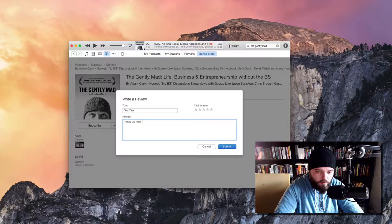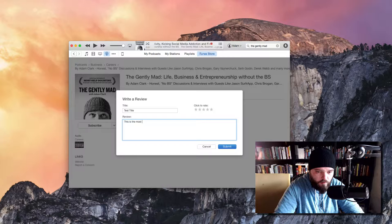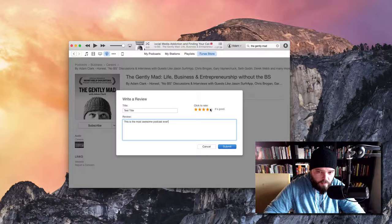Write a title, test title, review. This is the most awesome podcast ever, and then, of course, five stars, all right? Really? No, I'm just kidding. Whatever you think is best. Submit, and that's it. Thanks.